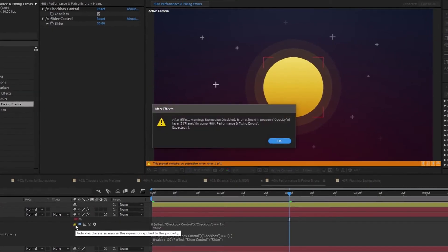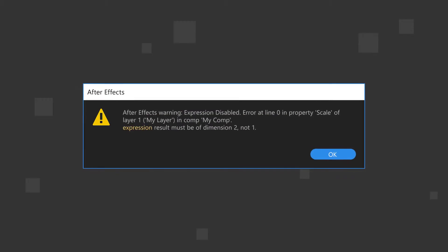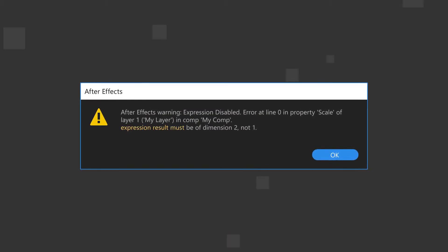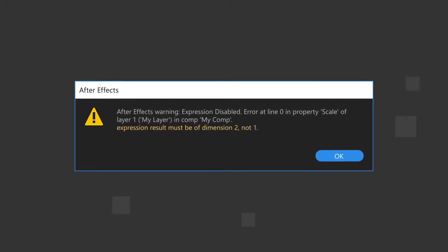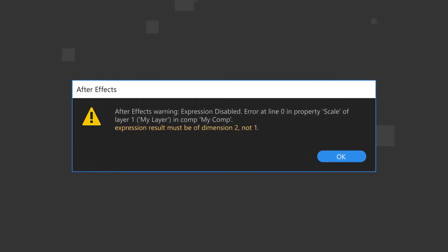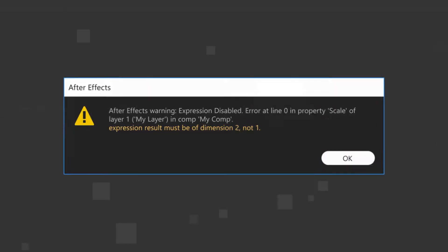Now let's take a look at some common errors and how to fix them. Expression result must be of dimension 2, not 1. This is one of the most common errors and is very simple to fix.